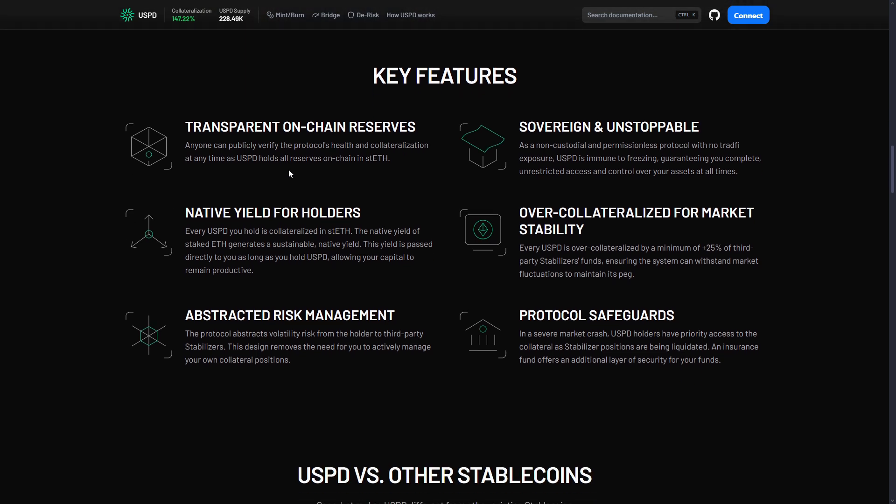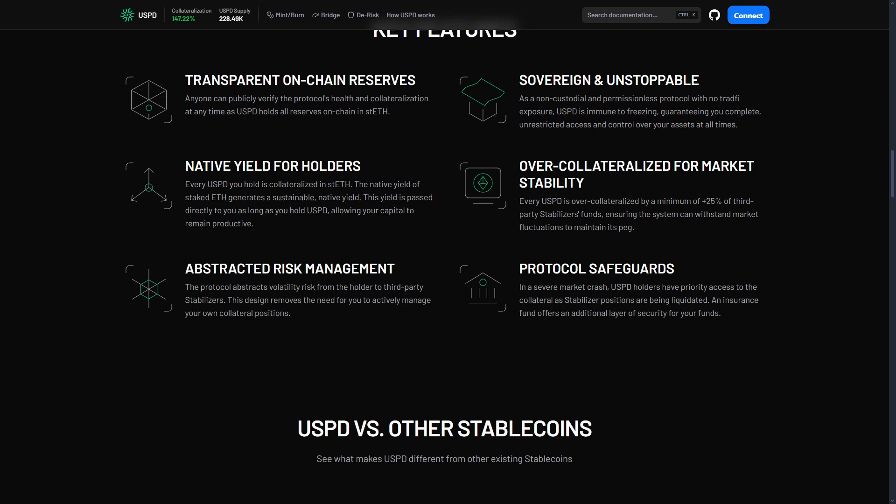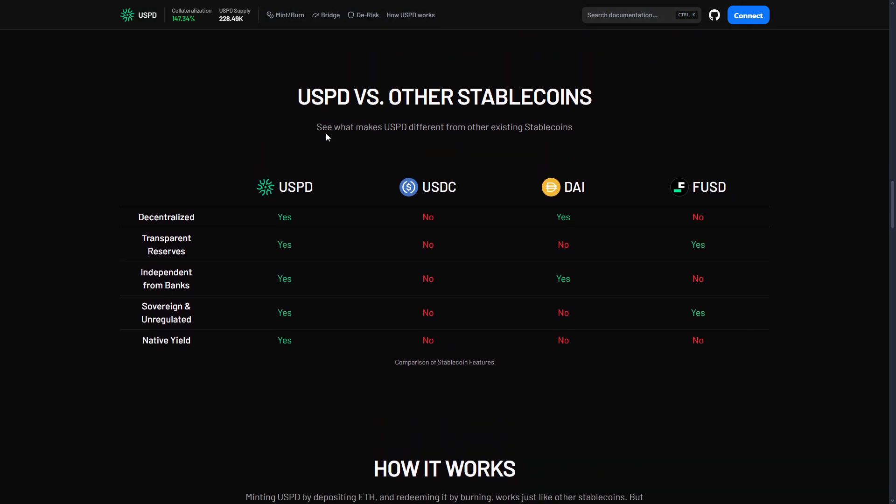Type 3 is over-collateralized stablecoins like MakerDAO DAI. These are better. Good things: decentralized, no central company, worked for many years, people understand how they work. Bad things: you have to manage everything yourself, you have to worry about getting liquidated, it's really complicated for regular users and wastes money. USPD is different, it's a fourth way and this is where it gets interesting.